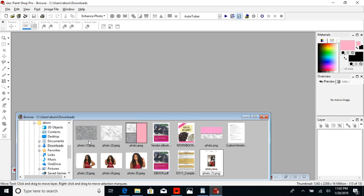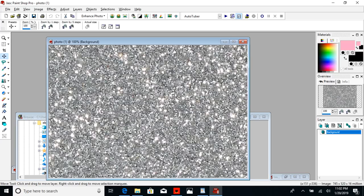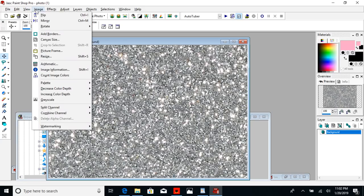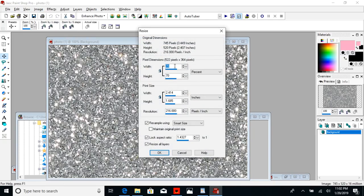Open up your glitter image. This is a pretty big photo so I'm going to resize it — you don't have to, but to resize you go to Image, then all the way down to Resize. You can resize it by a percentage. I want to reduce it from 100 to about 70 percent, and voilà — the image is a little smaller.